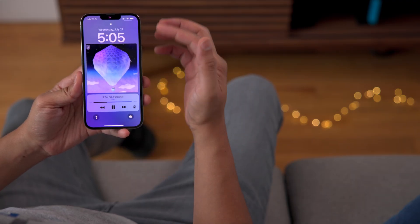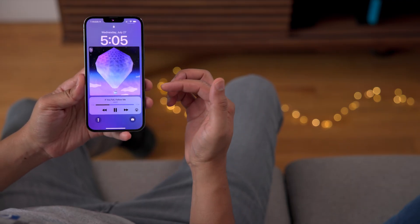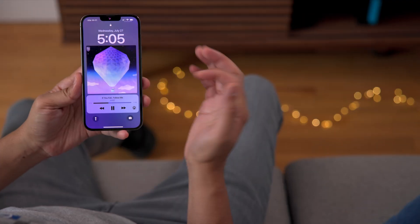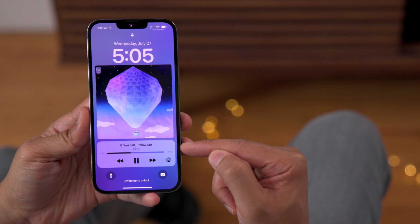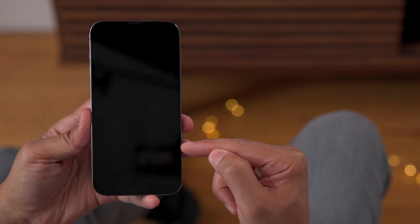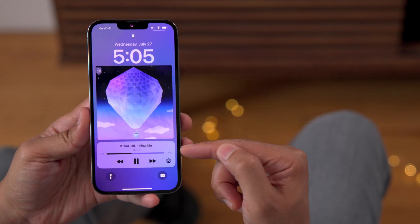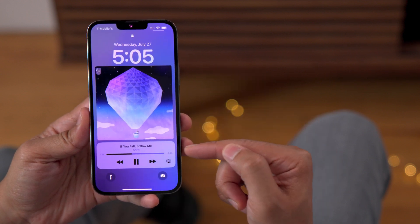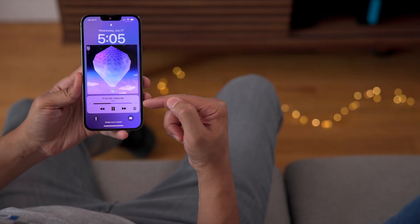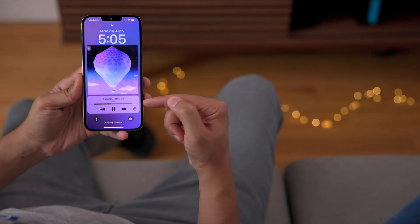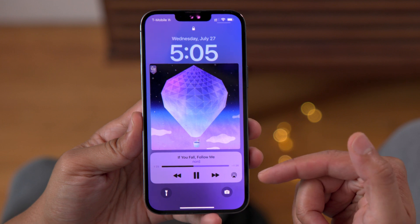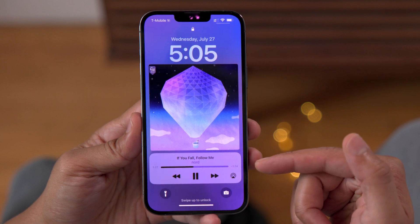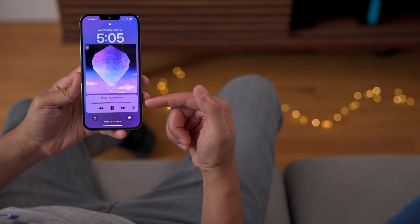Other things you'll notice are changes to the transport controls — the now playing controls for your lock screen. First and foremost, the actual album name is no longer included, which makes it a little cleaner looking. Now it just has the title of the track and the name of the artist, with bolder text on the playback widget for both the artist name and song title.